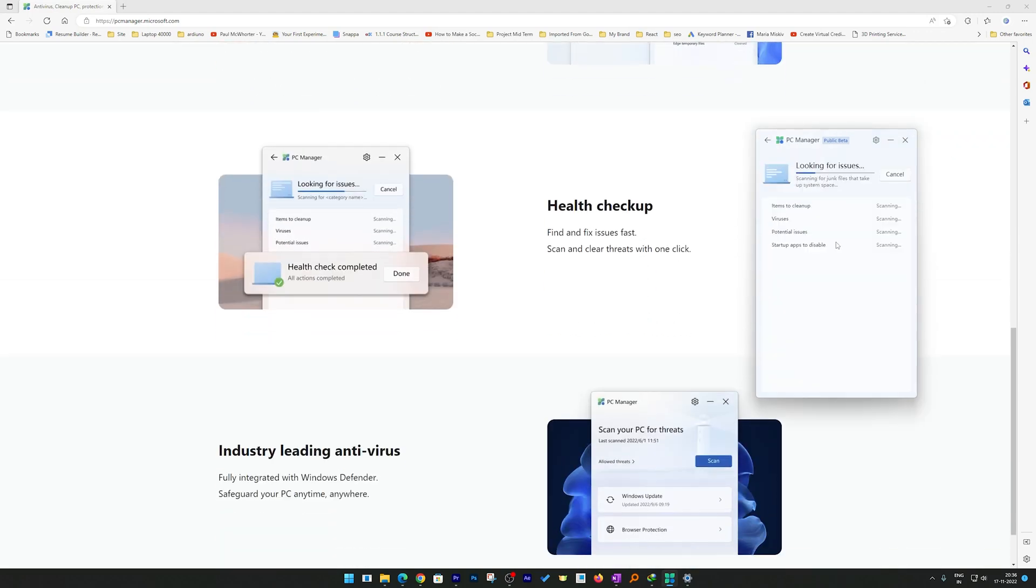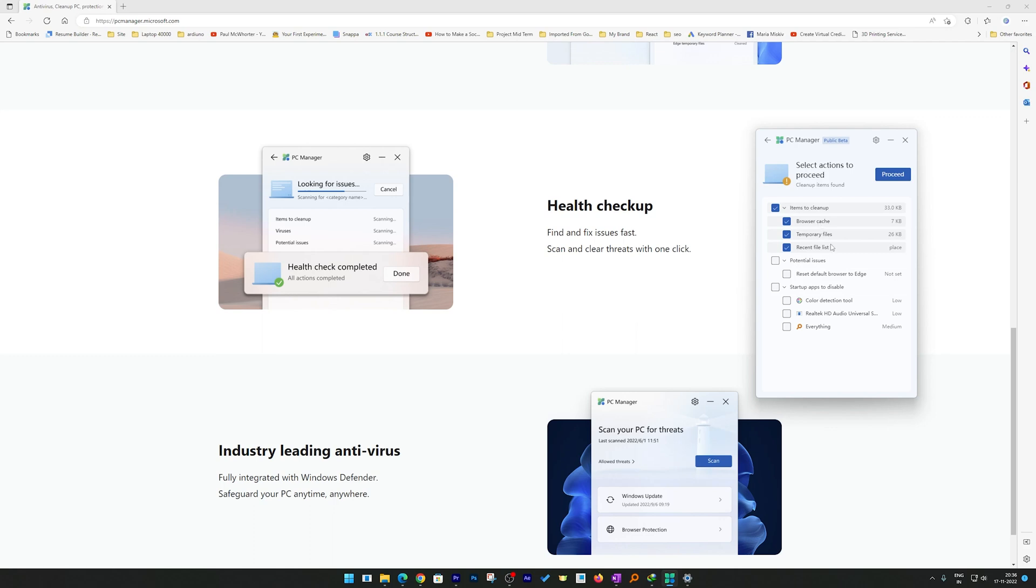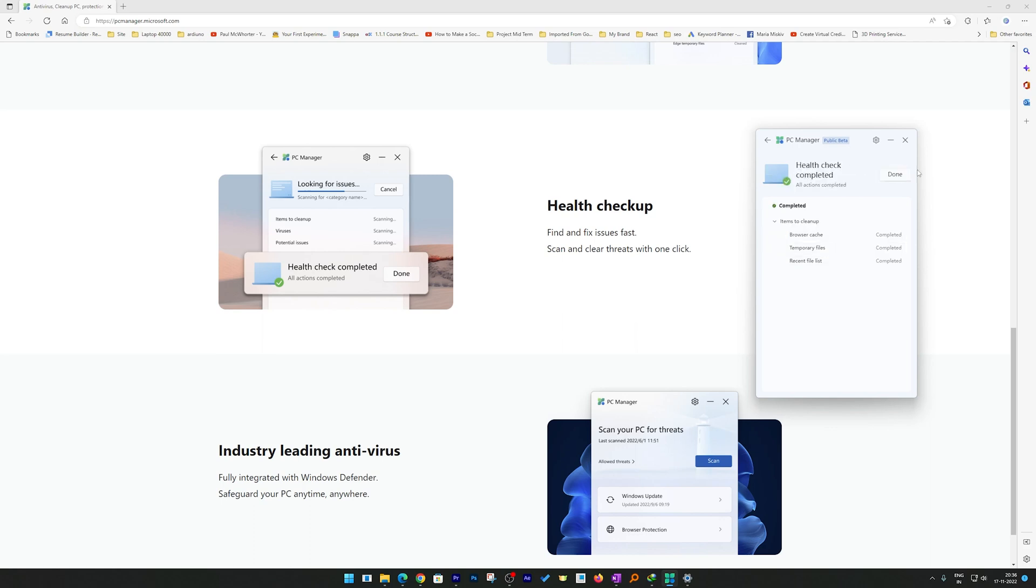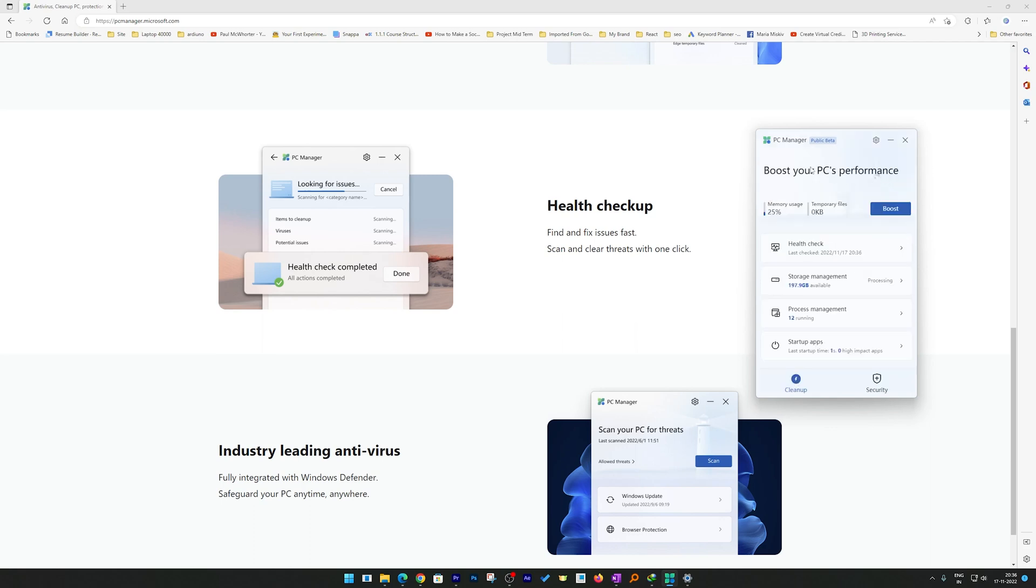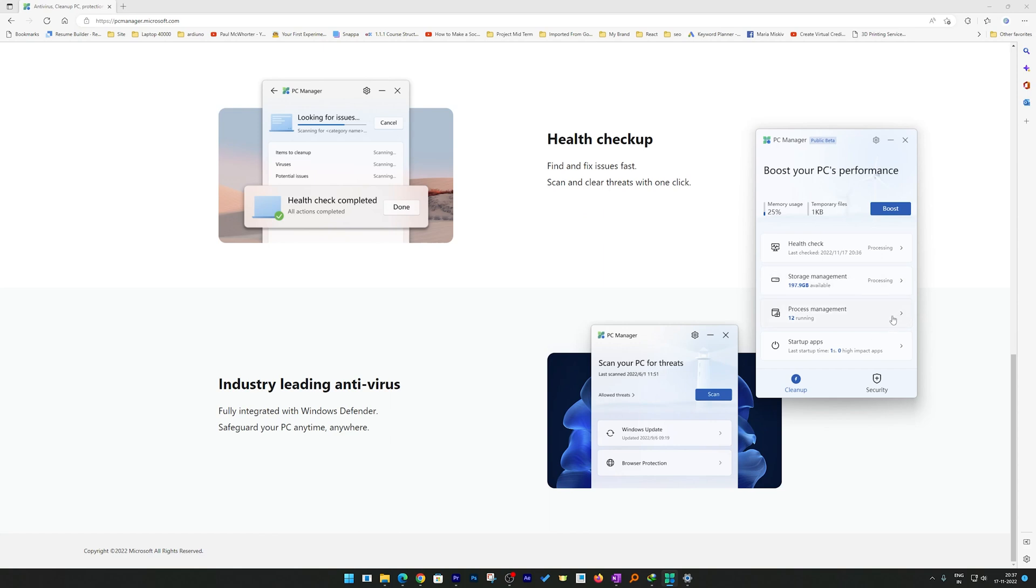Health Checkup is a tool that helps you find out if your system has any kind of potential issues. Here I can see the existing potential issues. You can always select if something is not known to you and then delete that. Now you also have an option of Process Management.